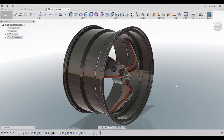Hello boys and girls and welcome back to my channel. One of you guys asked me to create a tutorial about how to create different car parts, so I decided I'm gonna show you how to create a rim.